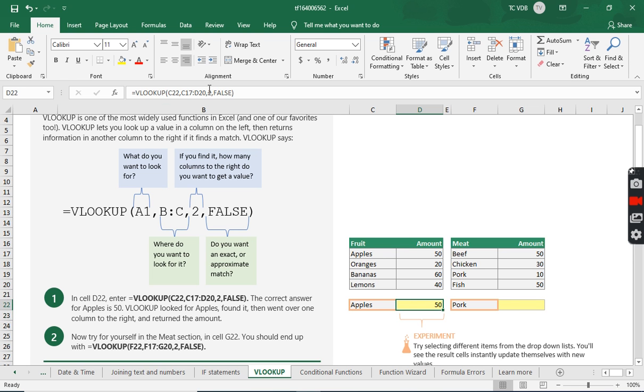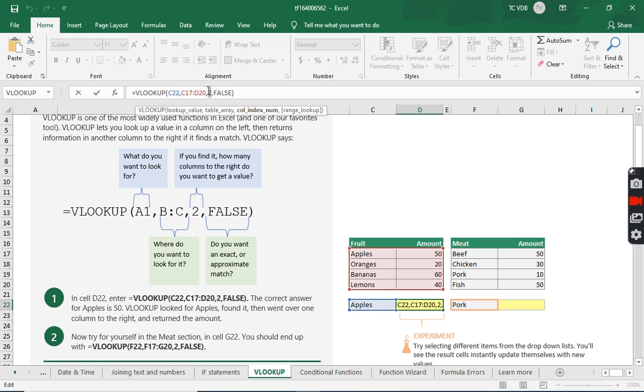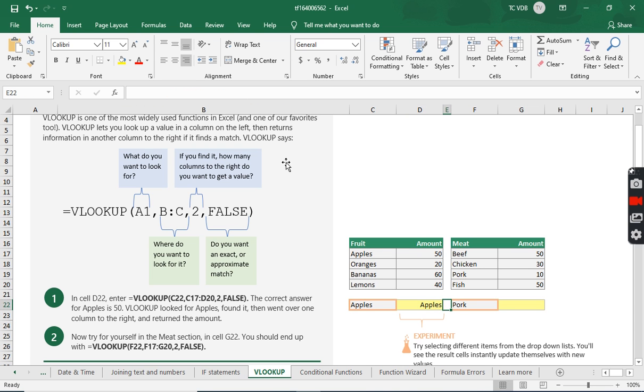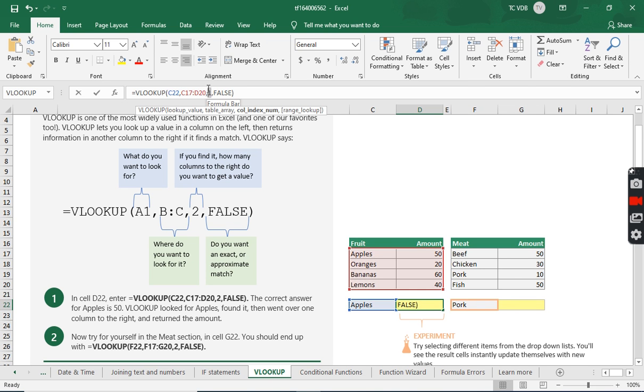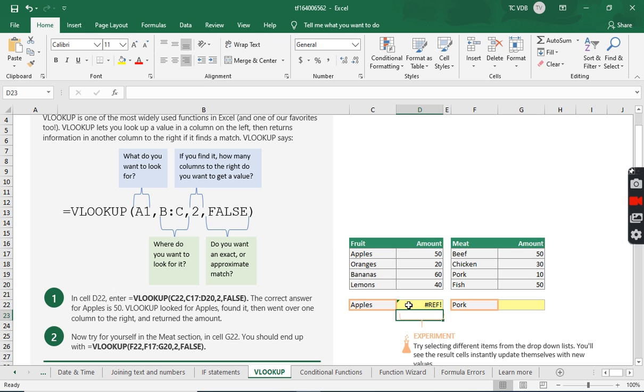And when it finds it, I wanted to show what appears in column two. So if I change this to one, it'll just be apples. Right? And if I try to do three, it'll give me an error because there isn't three columns that I'm highlighting.